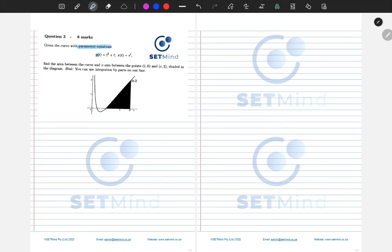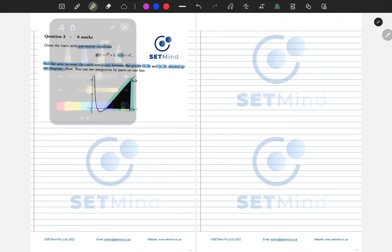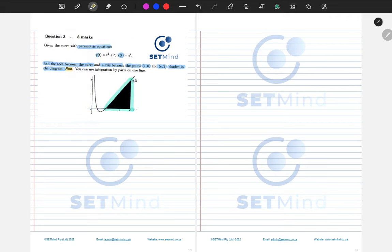We're given x(t) and y(t) as expressions. The question reads: find the area between the curve and the x-axis, between the points (1, 0) and (e, 2), shaded in the diagram. Furthermore, as a hint, use integration by parts on one line.